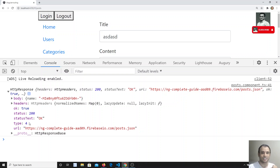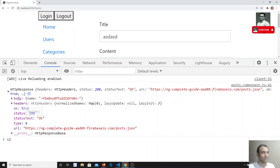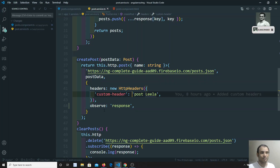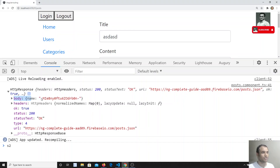We're also getting 'type: 4'. If you're familiar with JavaScript's XMLHttpRequest and its ready states — 0, 1, 2, 3, 4 — type 4 means the request was sent and the response was successfully received. So this is the total response object. If you want to access just the body, you can use response.body. The default observe value is 'body', giving only the body data.